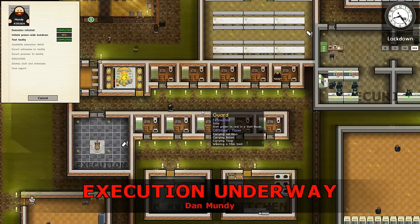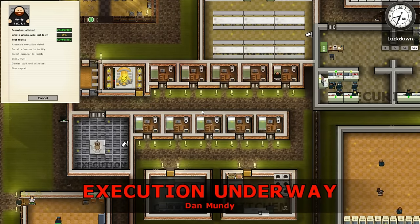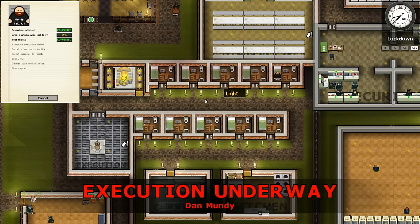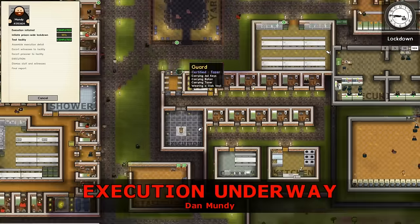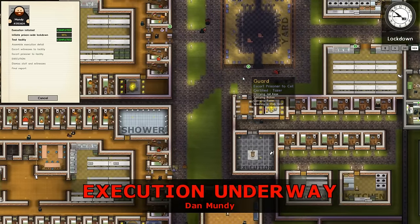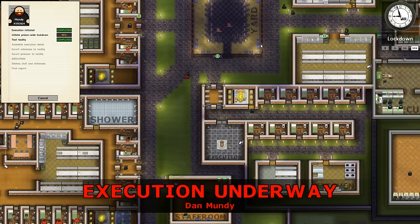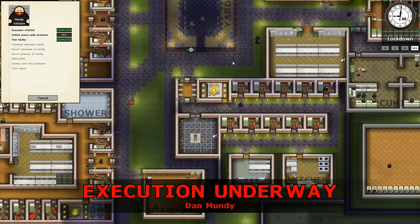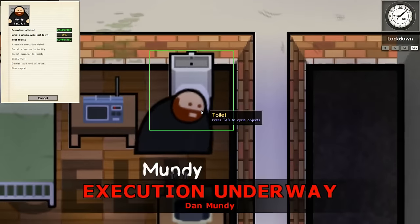We've finally hit 100% lockdown — it literally just needs to be at 100% for a second and it's done. And now Dan Mundy can go on his way to a better life.